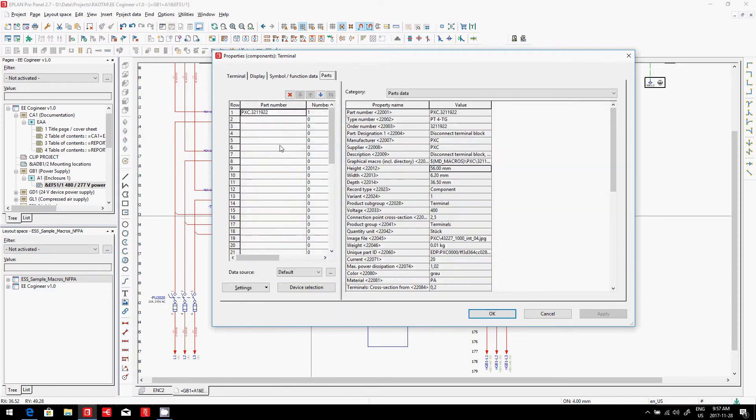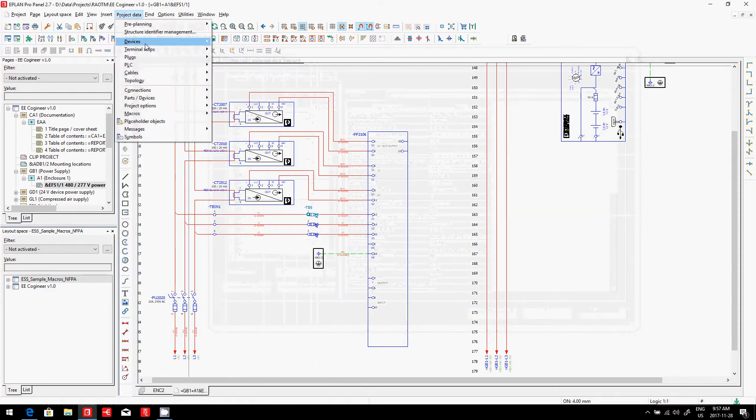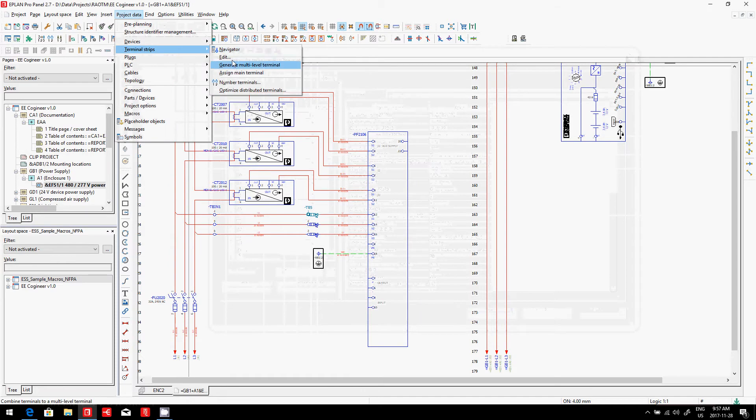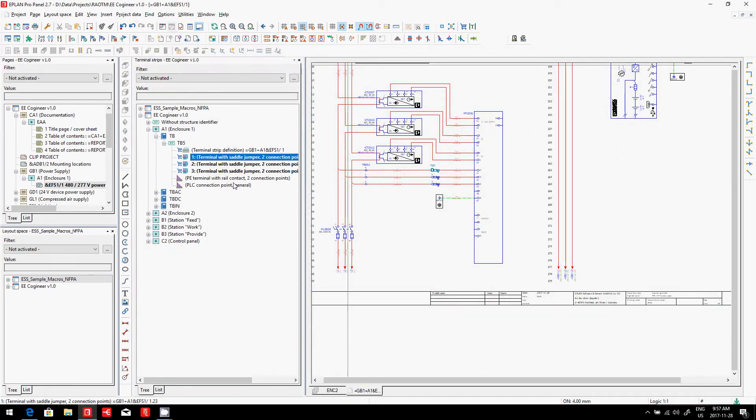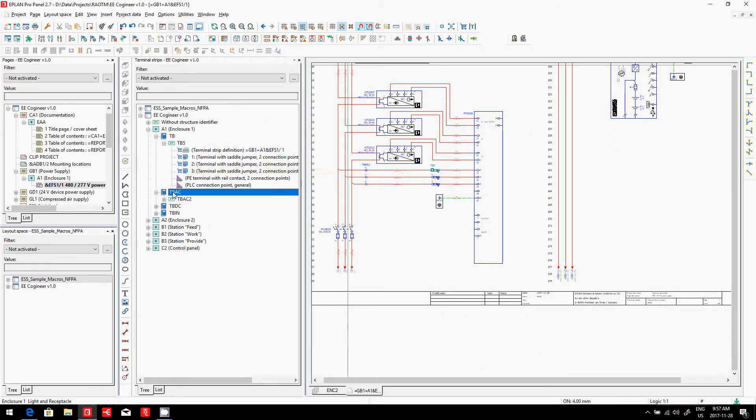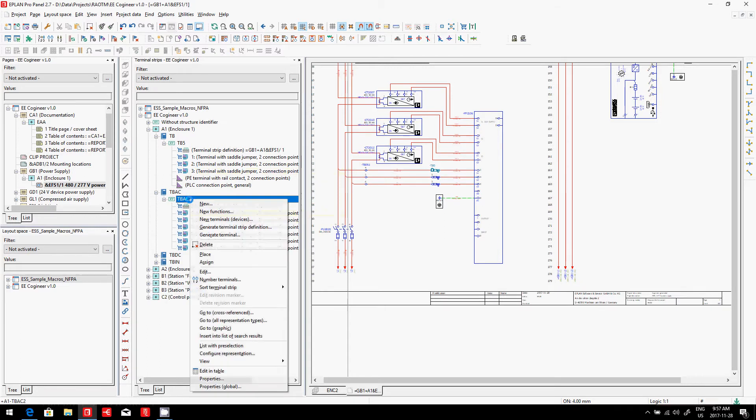I can open a terminal strip navigator. This navigator will show me my different terminals that I have, and I can also reassign some additional parts.